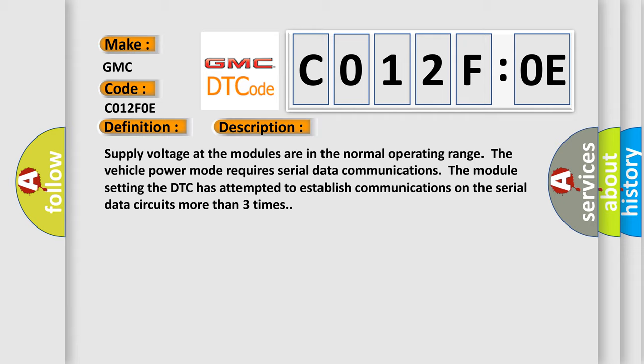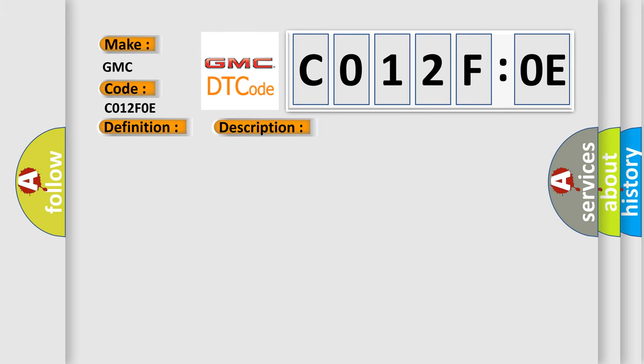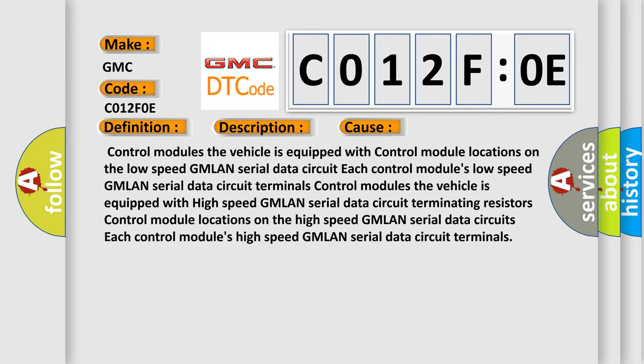Supply voltage at the modules are in the normal operating range. The vehicle power mode requires serial data communications. The module setting the DTC has attempted to establish communications on the serial data circuits more than three times. This diagnostic error occurs most often in these cases.